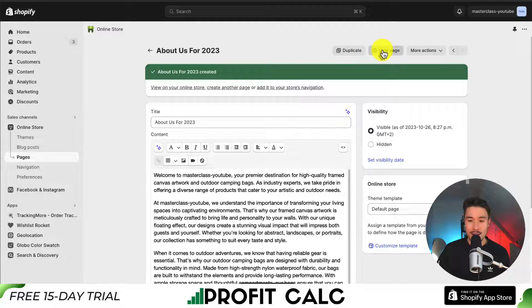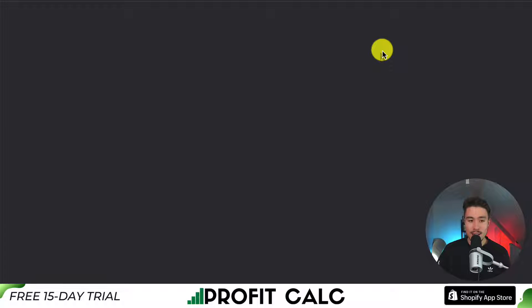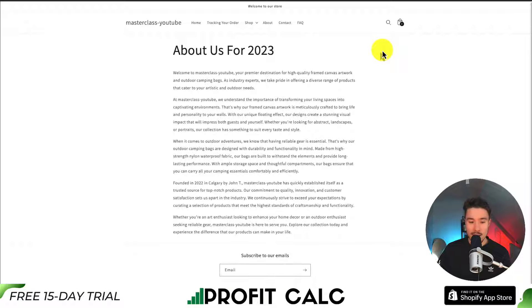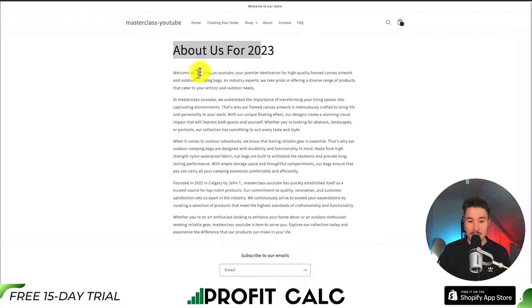To view it, I'm going to click on View Page at the top here, and we can see our page - About Us for 2023 - with our example text that was put in.